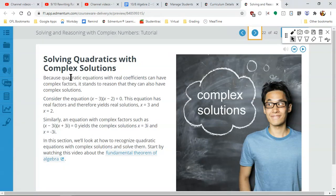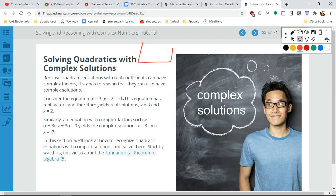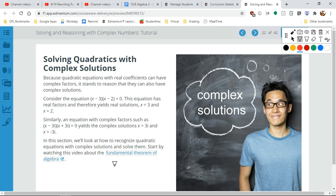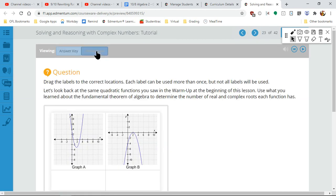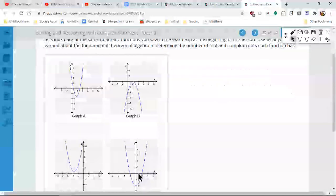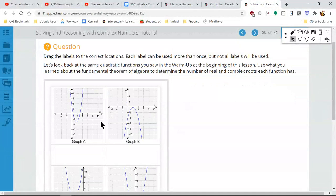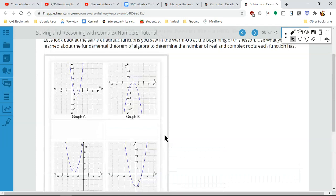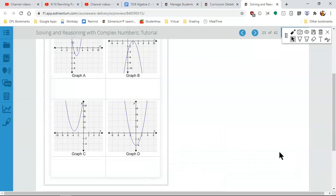All right, so solving with quadratics — because quadratic equations have real coefficients, can we use complex numbers? Most of the time we get real numbers; that was the whole point of the box method. But what if we get complex solutions? This is where the parabola does not touch the x-axis — we're finally getting to this. So when we're doing this, we're figuring out how many solutions we have.